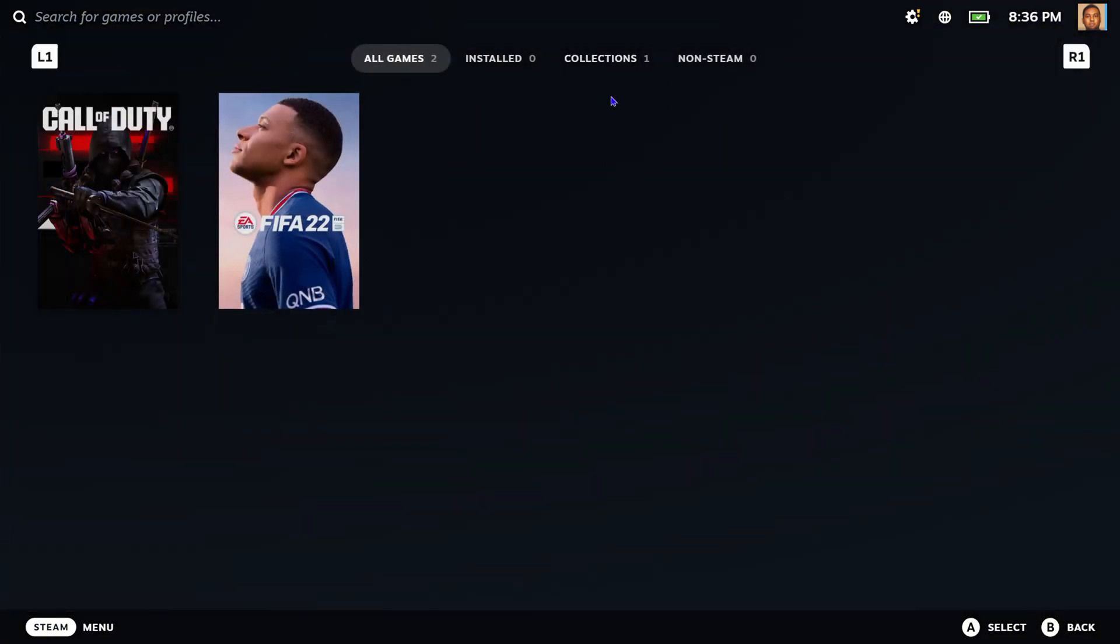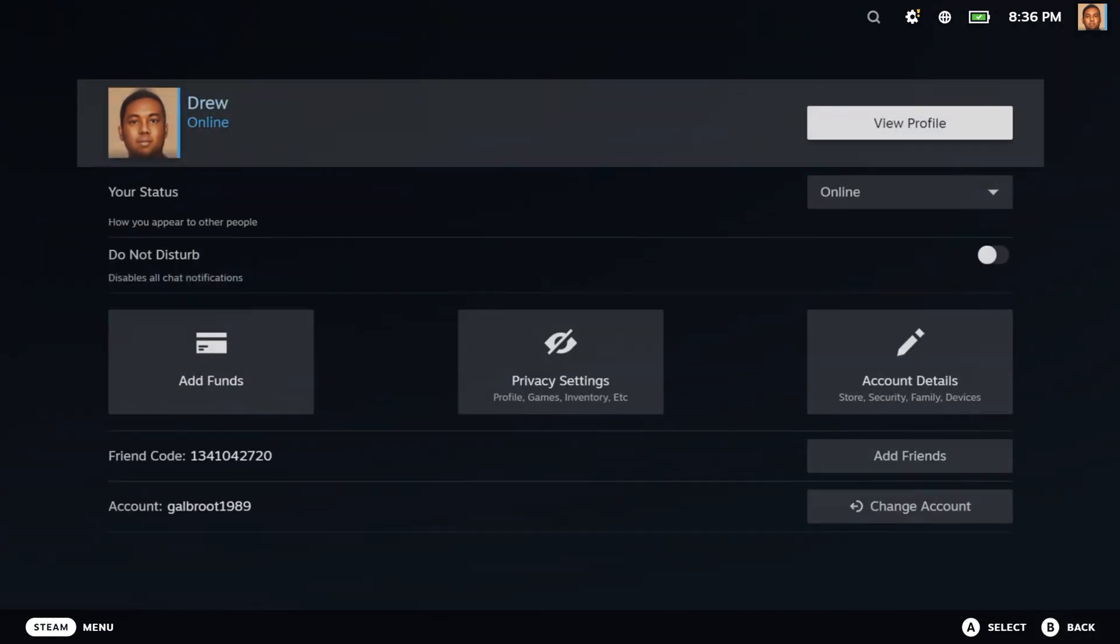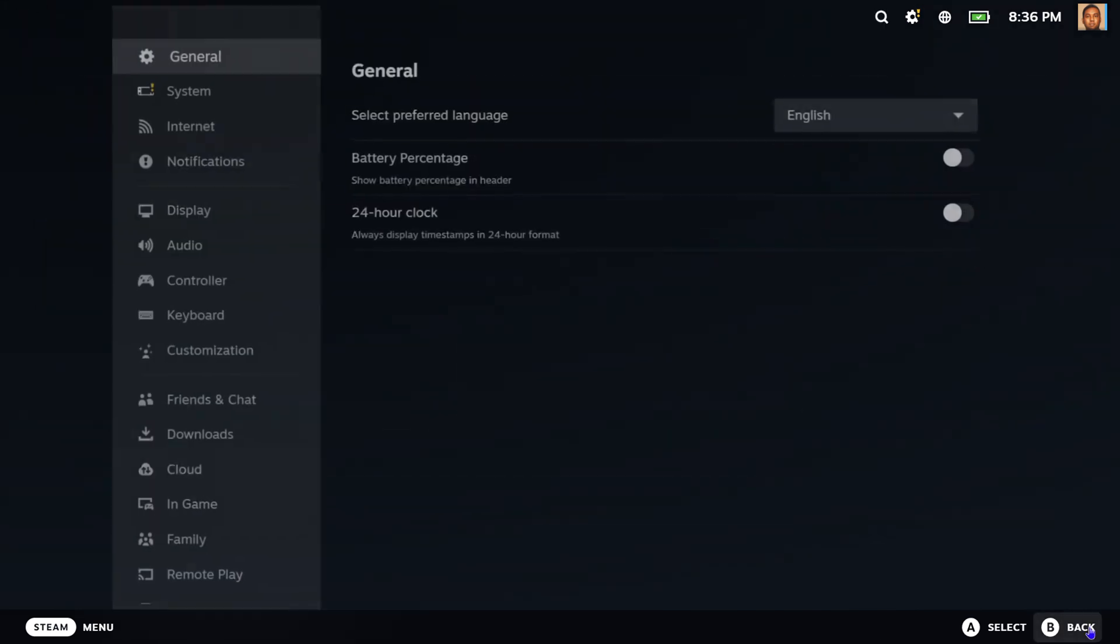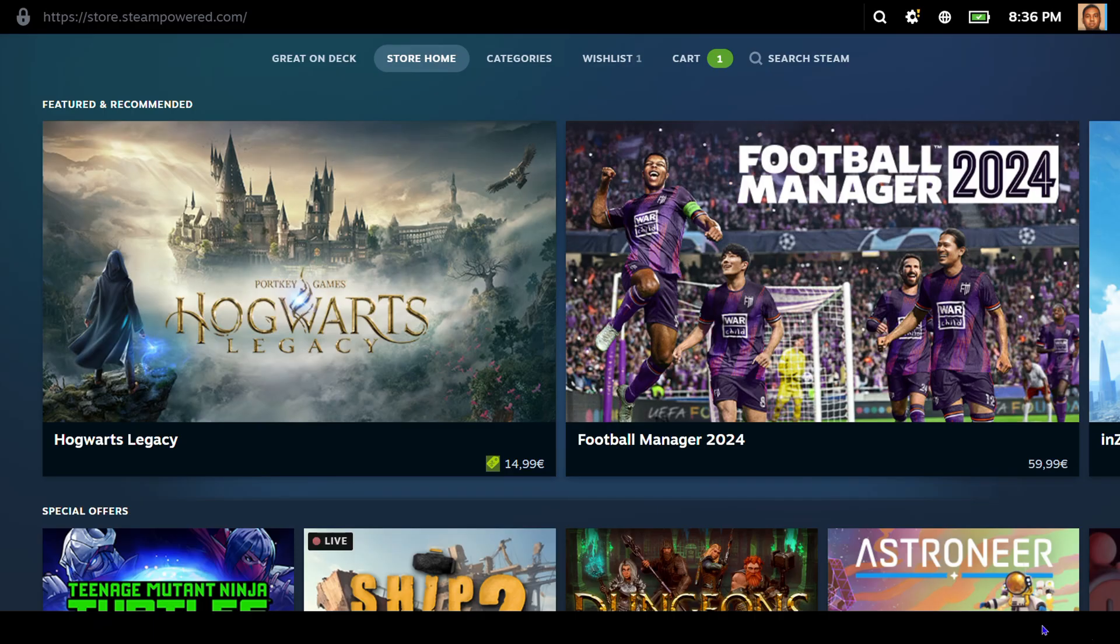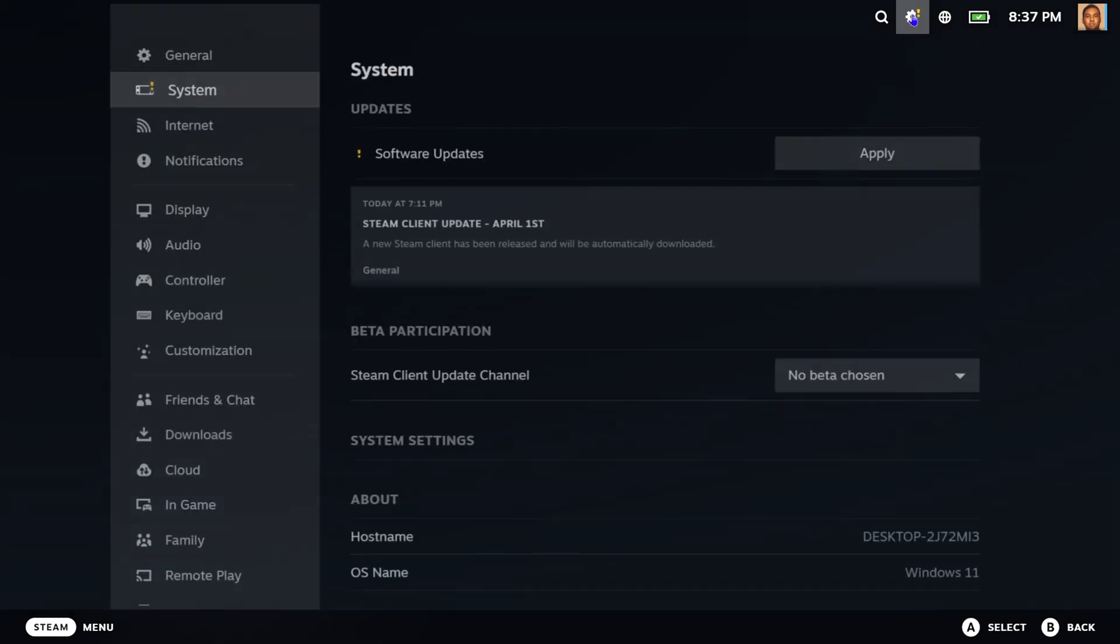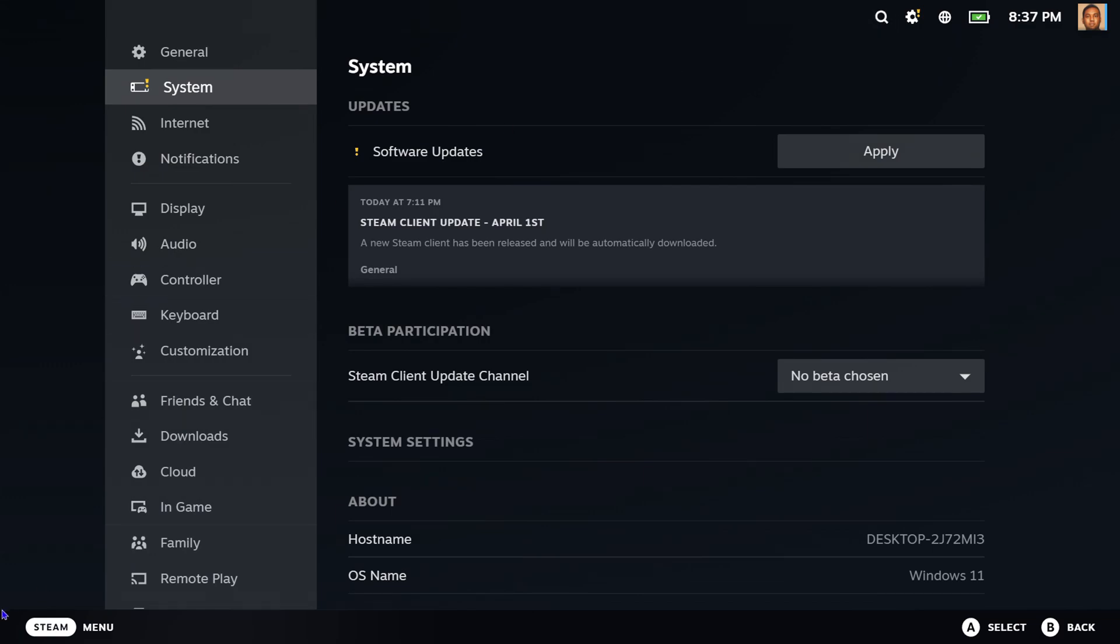Whenever you're ready and you want to exit Big Picture mode, all you have to do is either click back multiple times and it will open up a few options. If you're not able to see it, you can simply click the menu on the top.